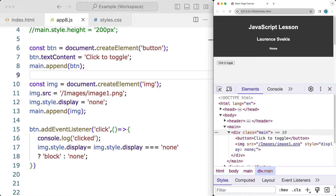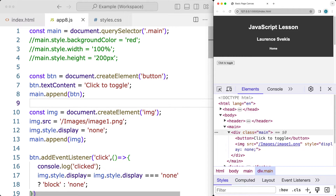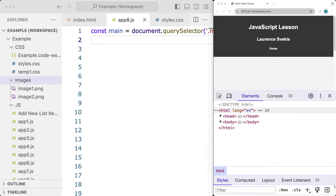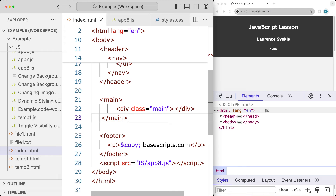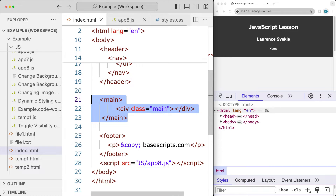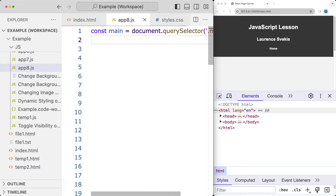I'll also run through some different options, including using the main element to click and add the event listener to it. In this lesson we're adding an image to the page, and we've already selected the element with the class of main — that's the only element within the main tag — and that will all be done with JavaScript.